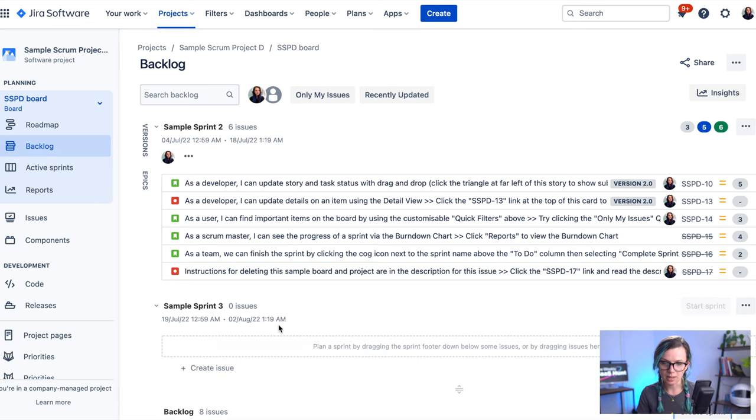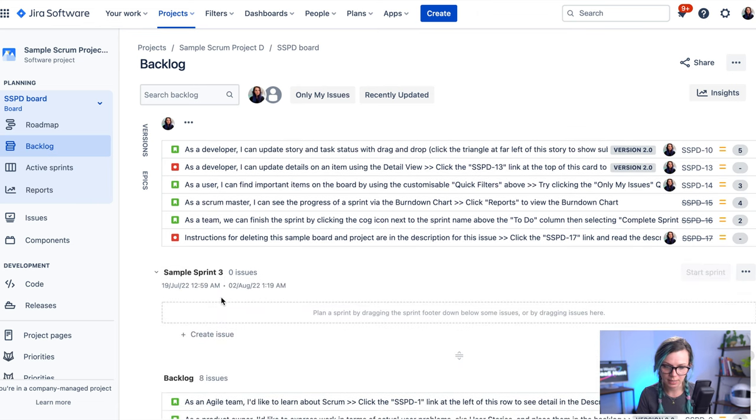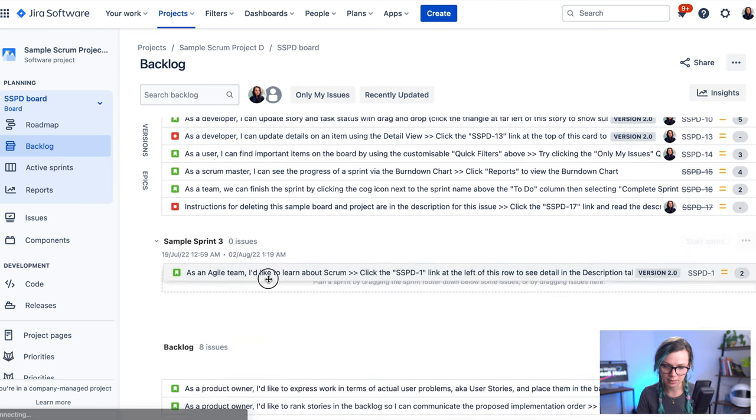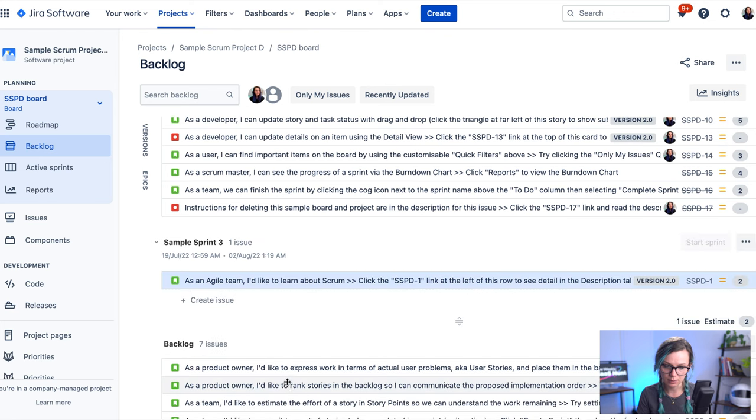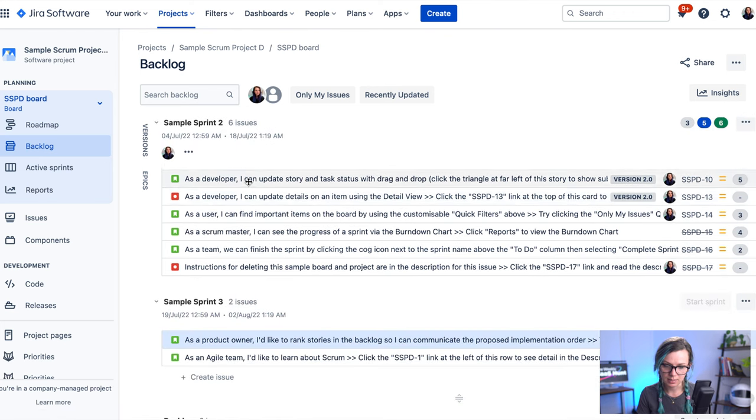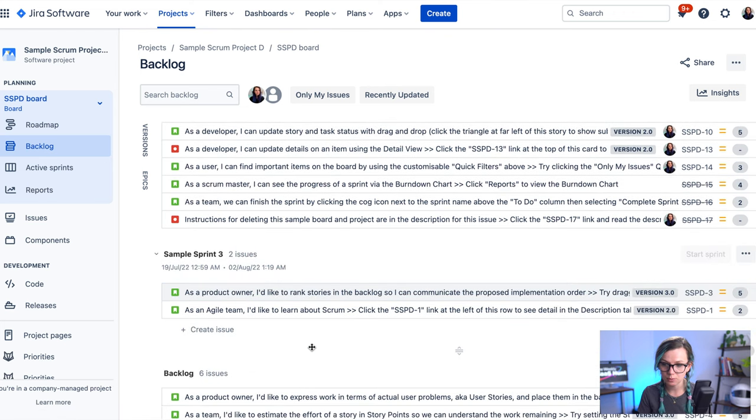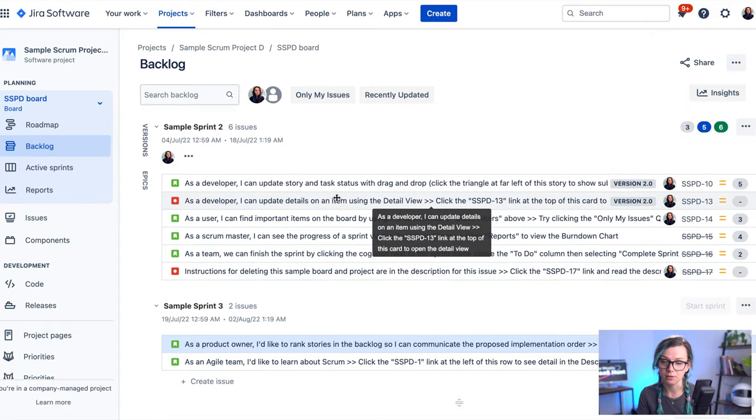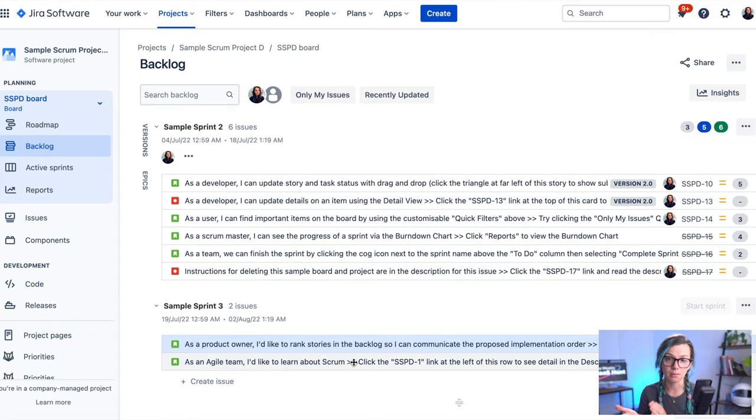So for example, I'm going to create one here. So I created the sample sprint. And if I move the tasks here, you will see that now I have two sprints that I have here on this backlog and I can plan with.